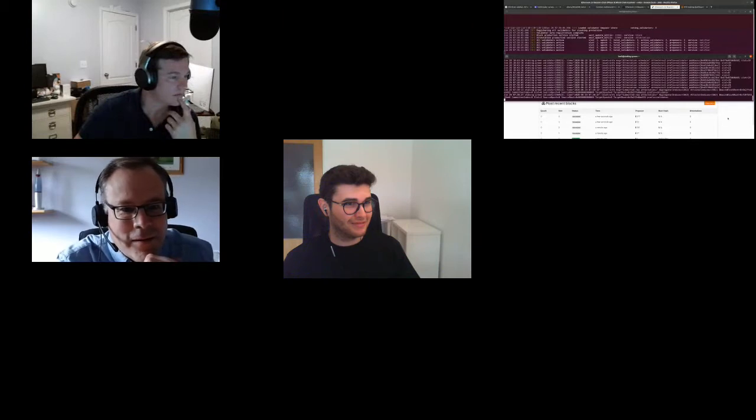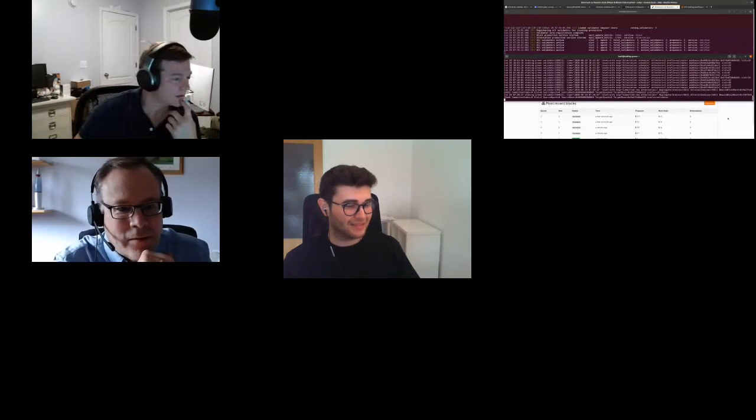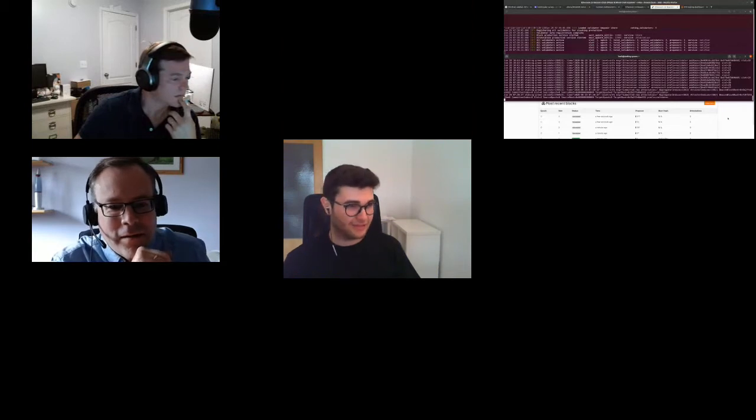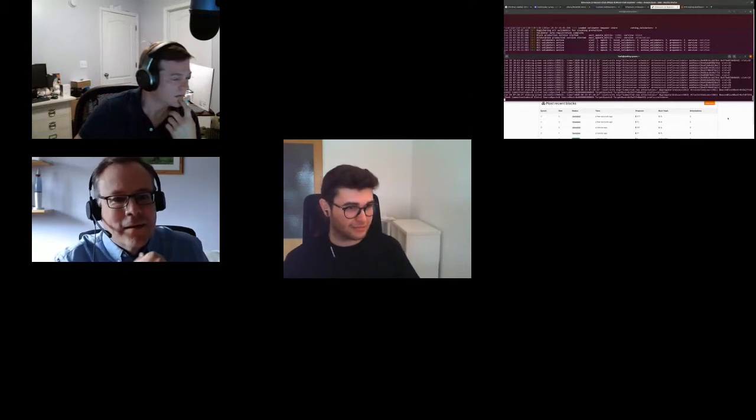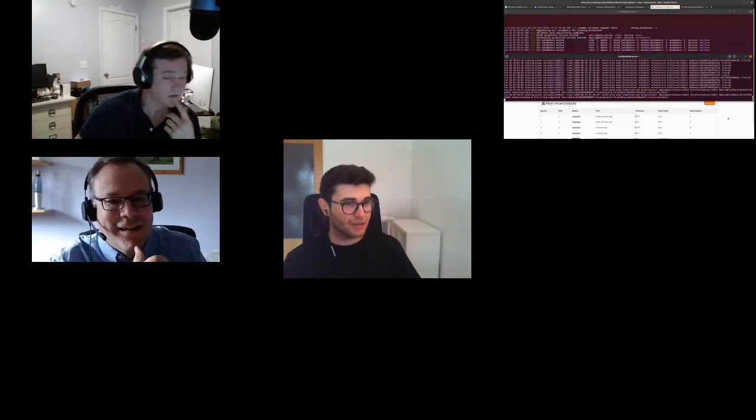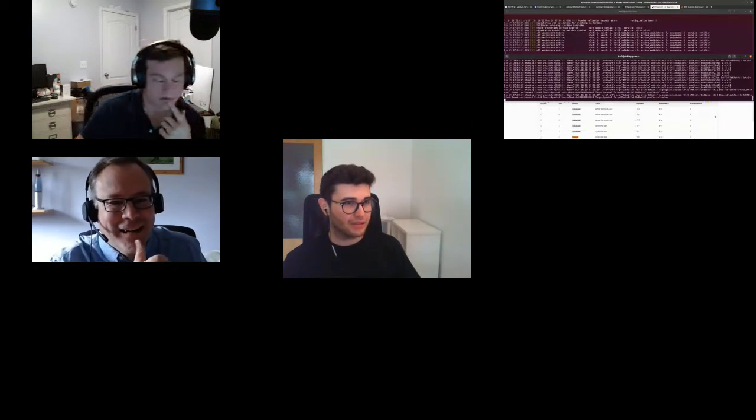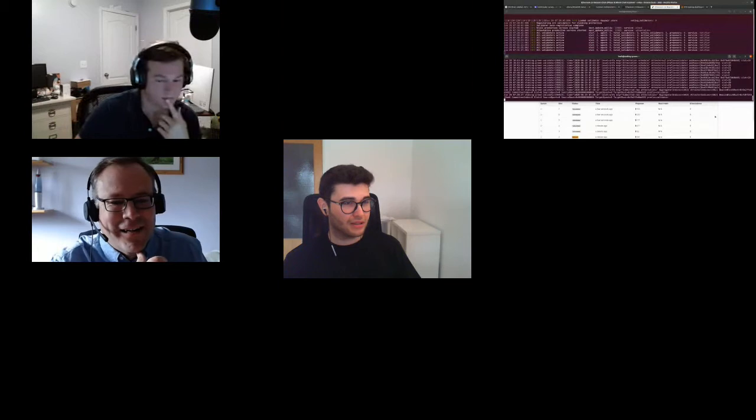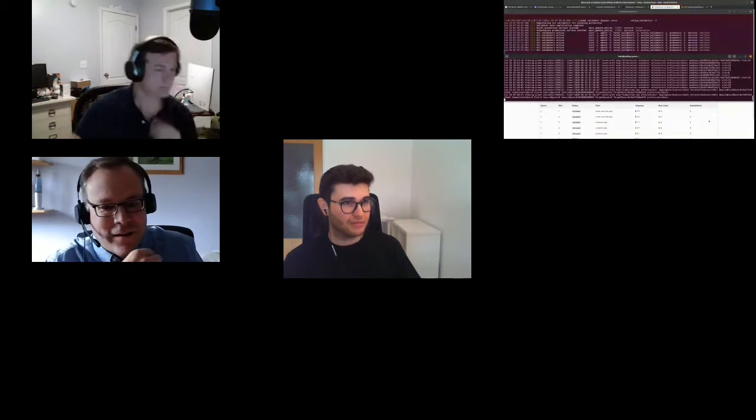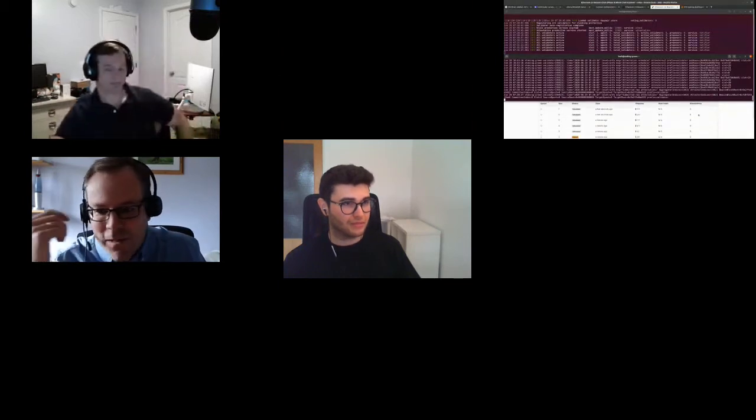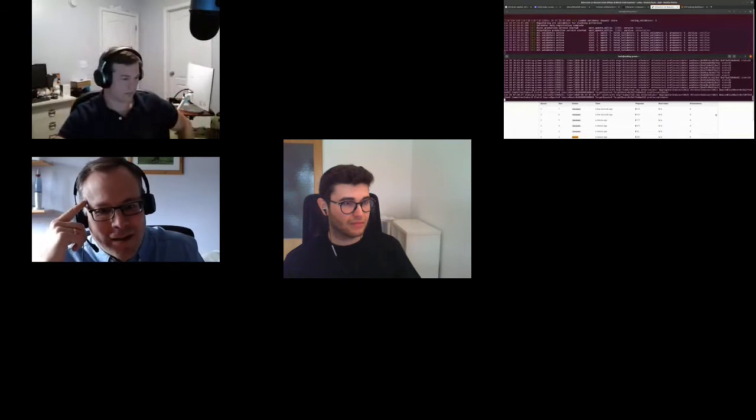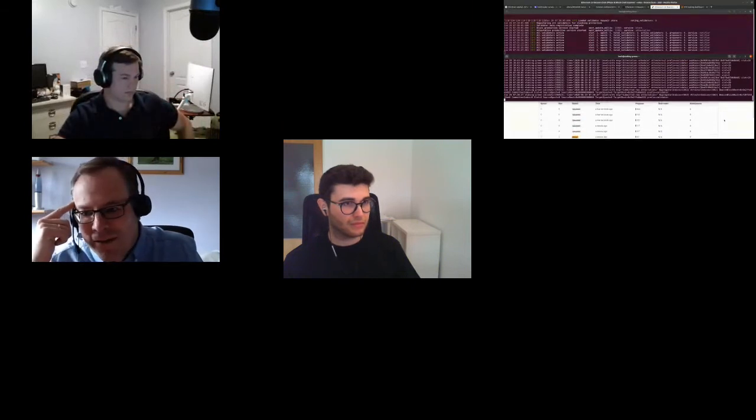Looking fairly smooth. Got a couple of empty slots so far. My Teku validator just published an attestation and an aggregate. We'll have attestations and aggregates at every slot, because the committees are so small at the moment, right? So everybody's an aggregator in every slot.